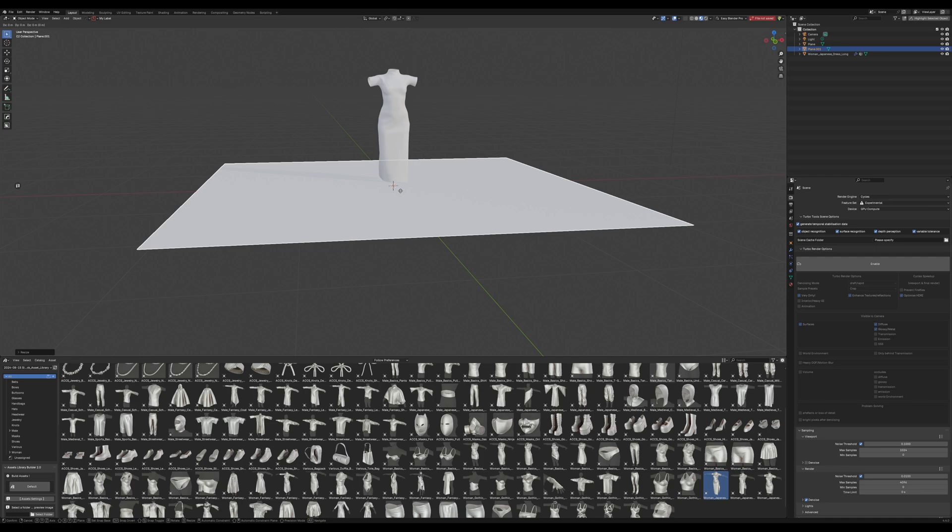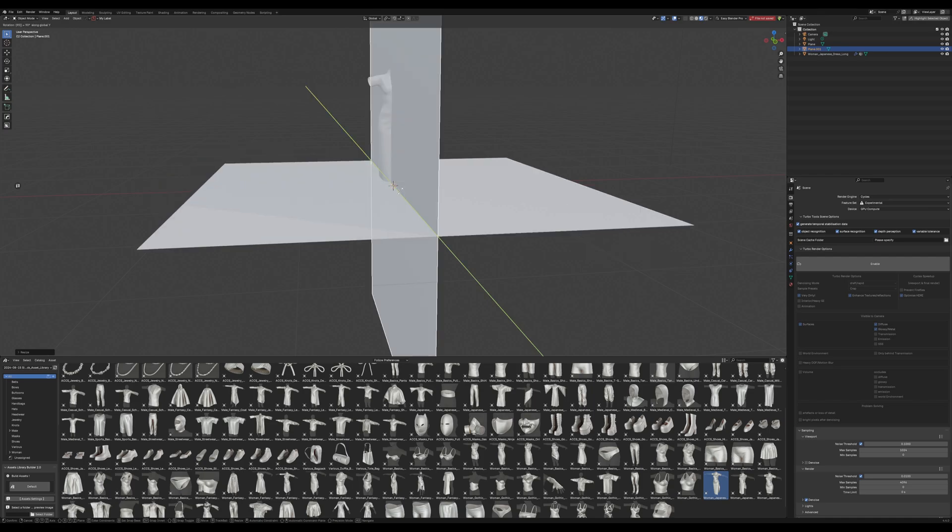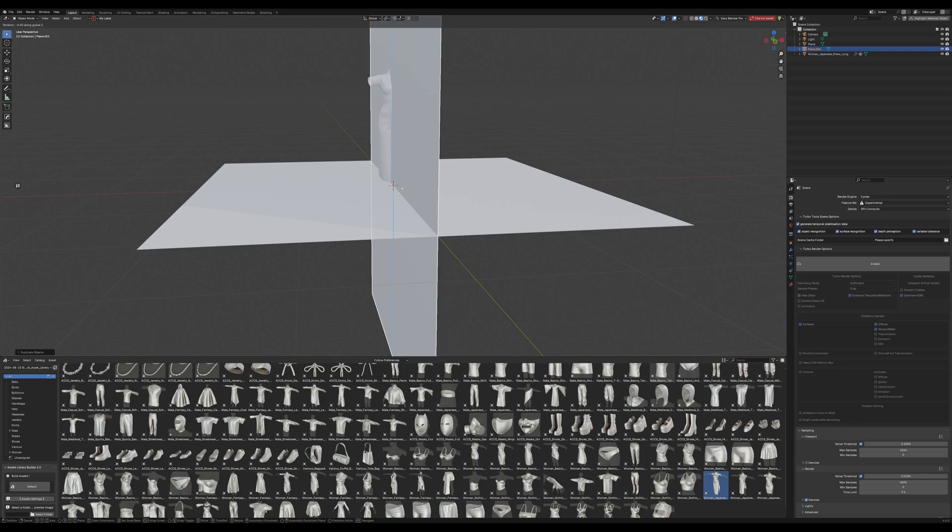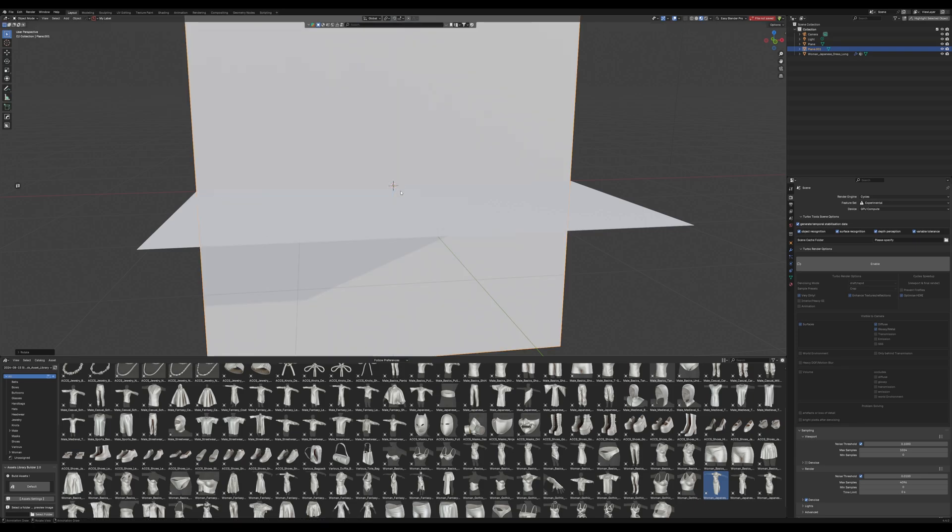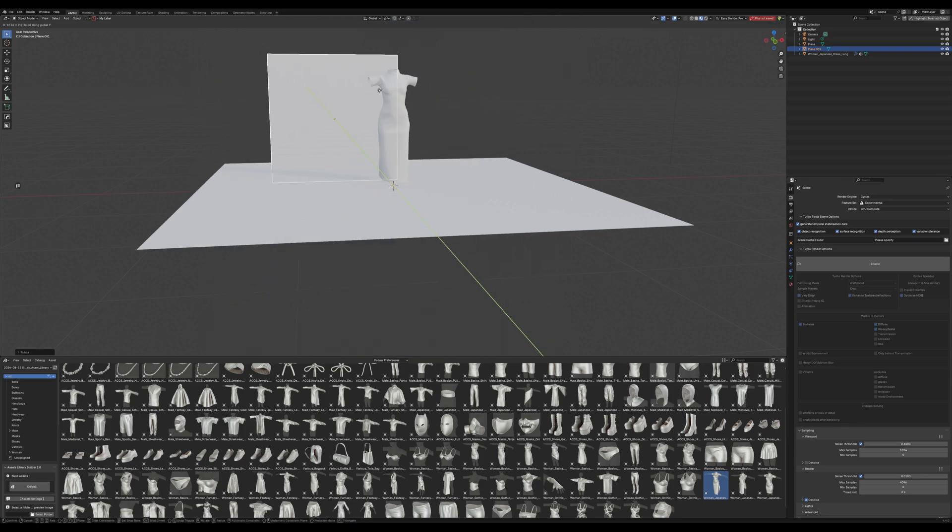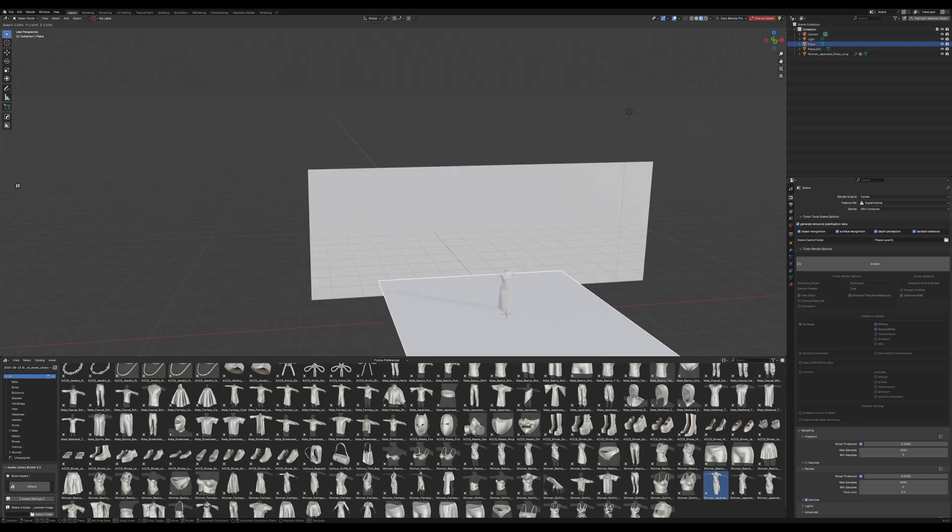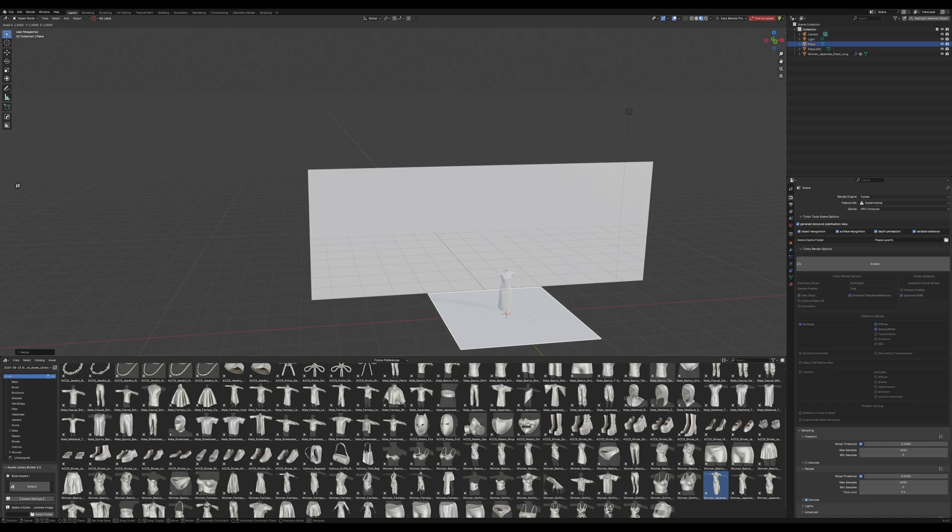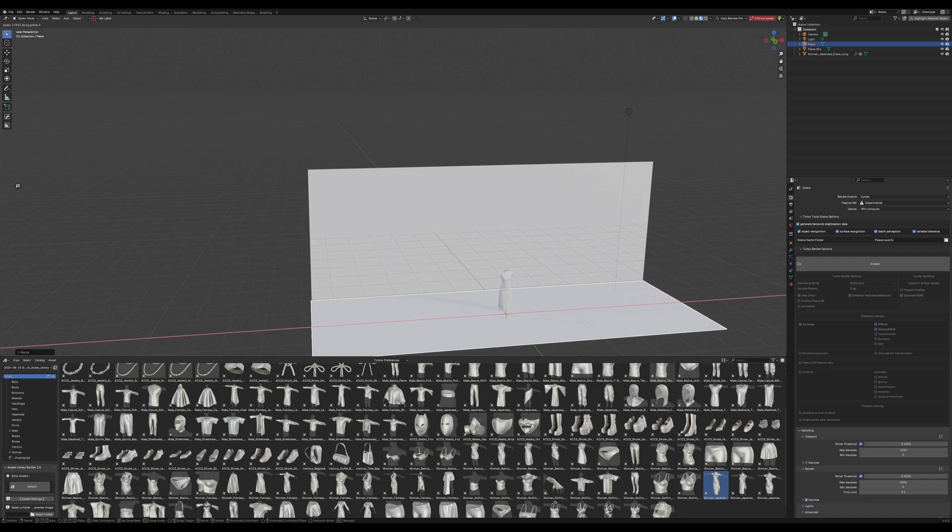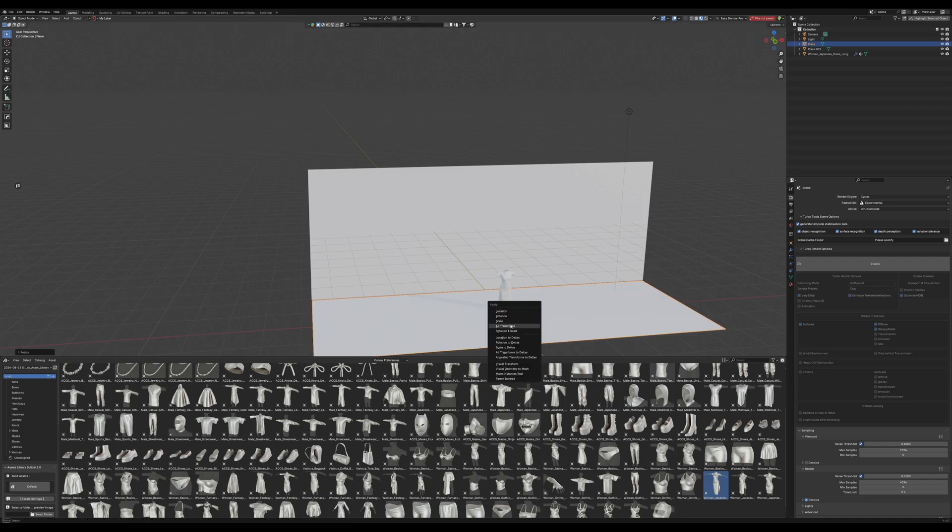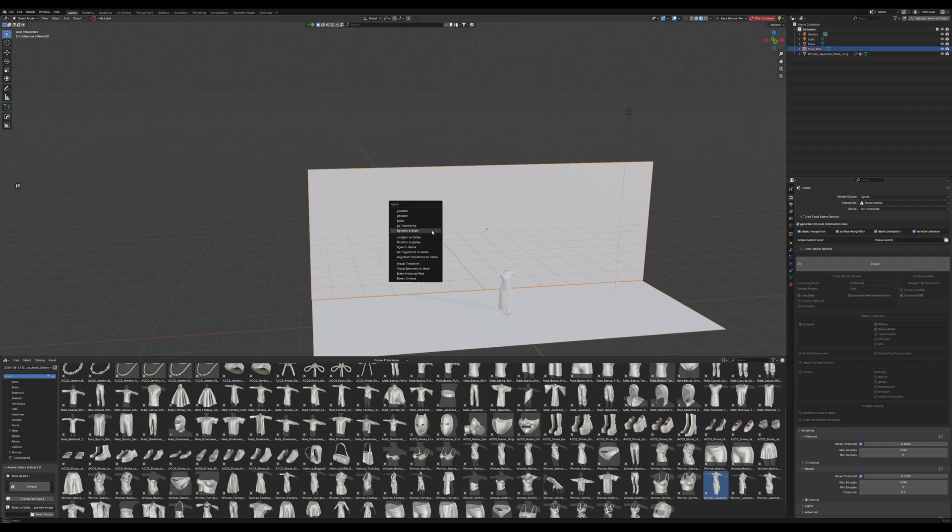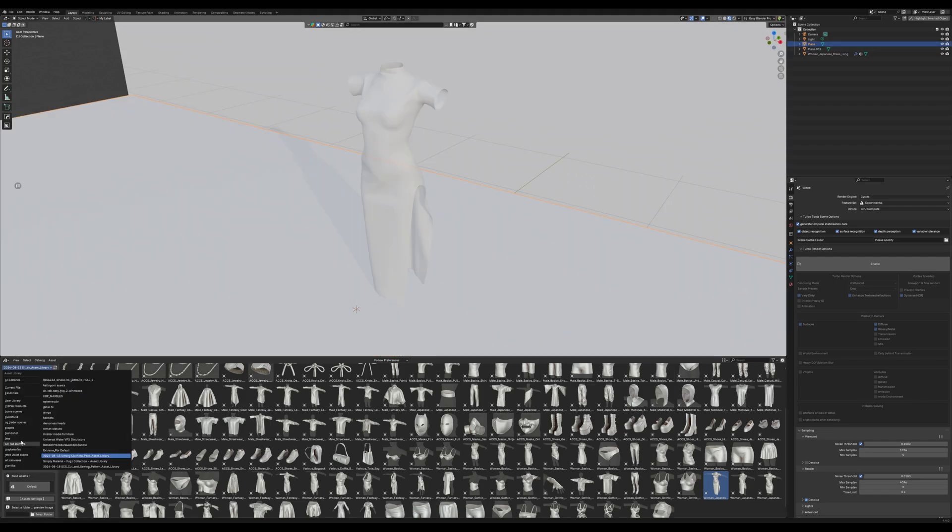We'll just go ahead and Shift-D to duplicate that, and we're going to rotate it, and then rotate it again on the Z-axis, Z90, and that'll get us where we need to be. So the next thing we need to do is just scale up this bottom plane a little bit, and always remember once you've done that to go ahead and apply all your transforms, being your scale and rotation.